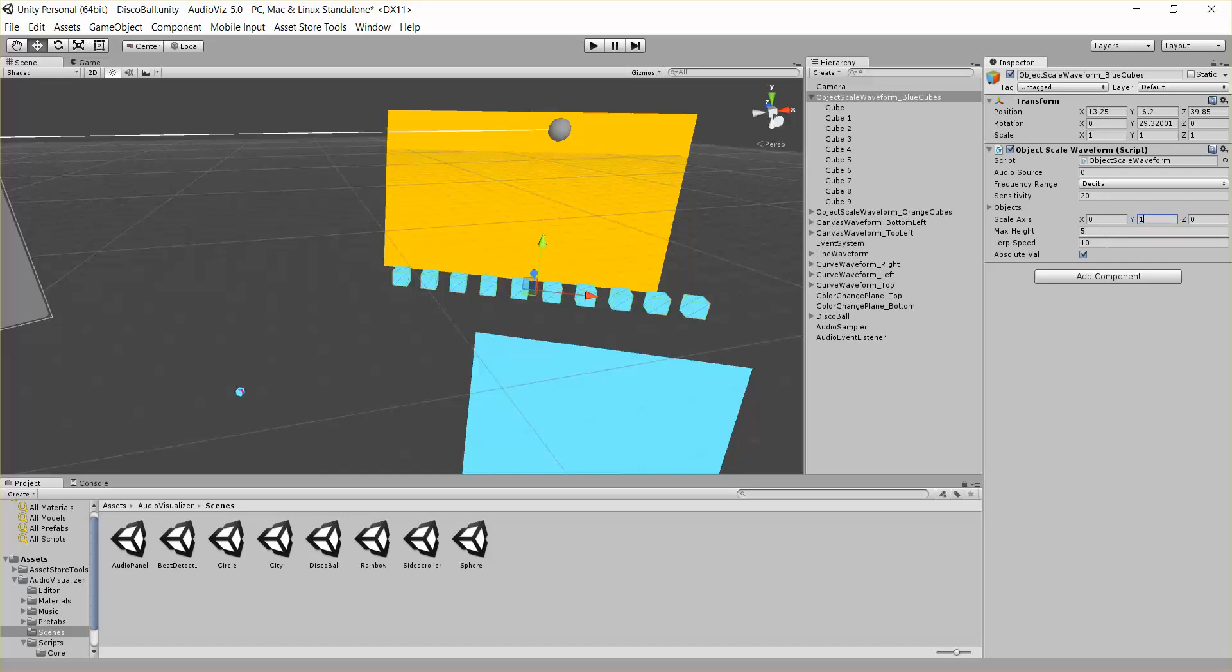We also have a few other parameters, like max height and lerp speed. That's saying, what's the max height we want to scale to, and lerp speed, that's basically using a vector3.lerp, which you can look at from Unity's script reference. Basically it's how fast do we want to change between our current scale and our desired scale.